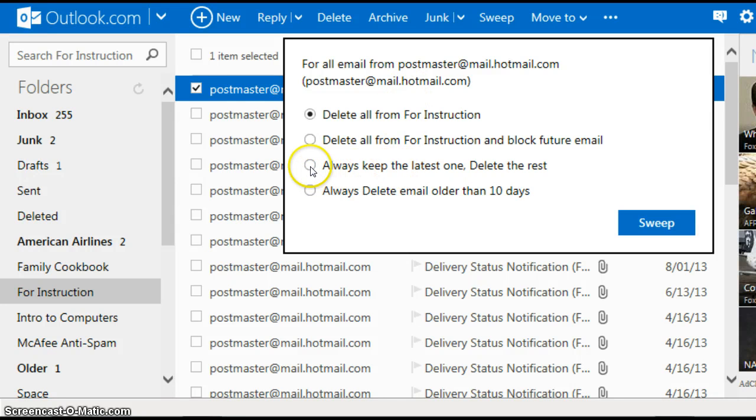One of the ones I think is best is always keep the last one, delete the rest.